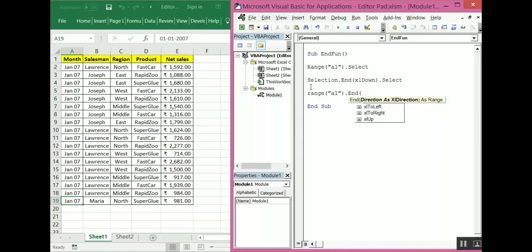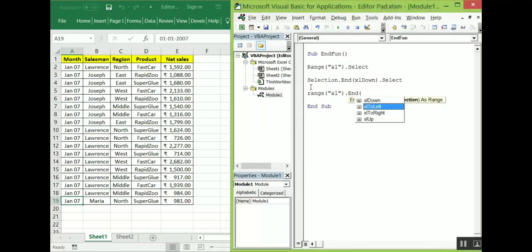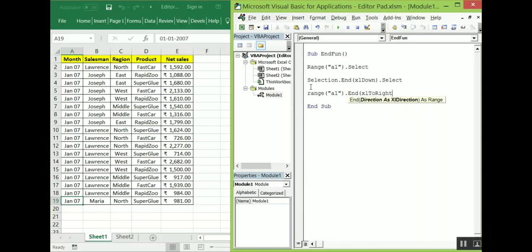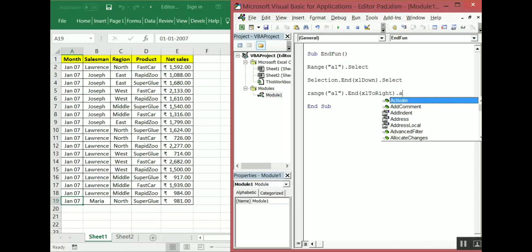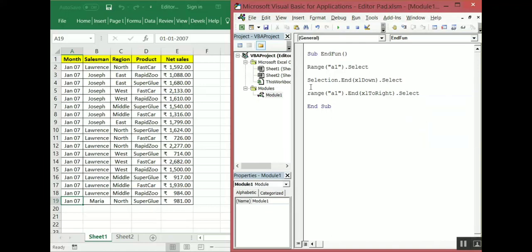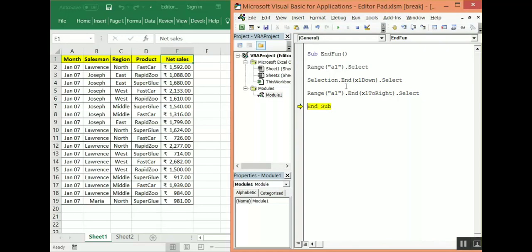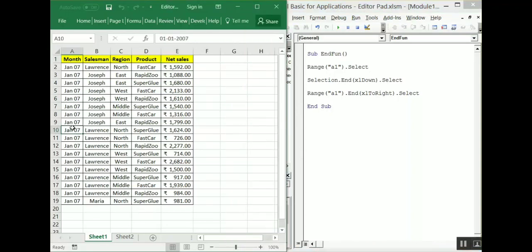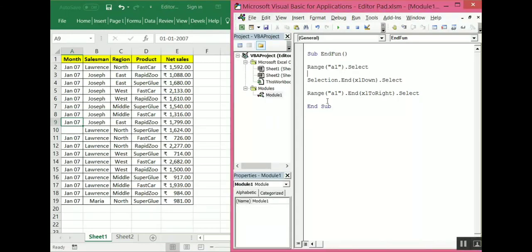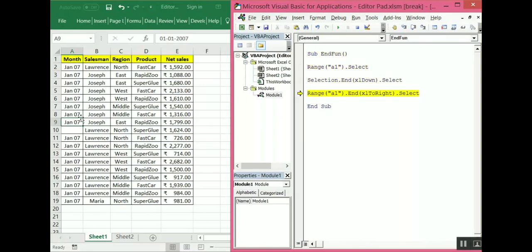If we select range A1 dot end, you can see the IntelliSense showing four directions: xlDown, xlToLeft, xlToRight, and xlToUp. I want to move towards the right from A1 until data is present — dot select. It has moved from A1 till the extreme right till the data is present. If there is a break anywhere — if data is not present — it will stop right there. It will not move past an empty cell.